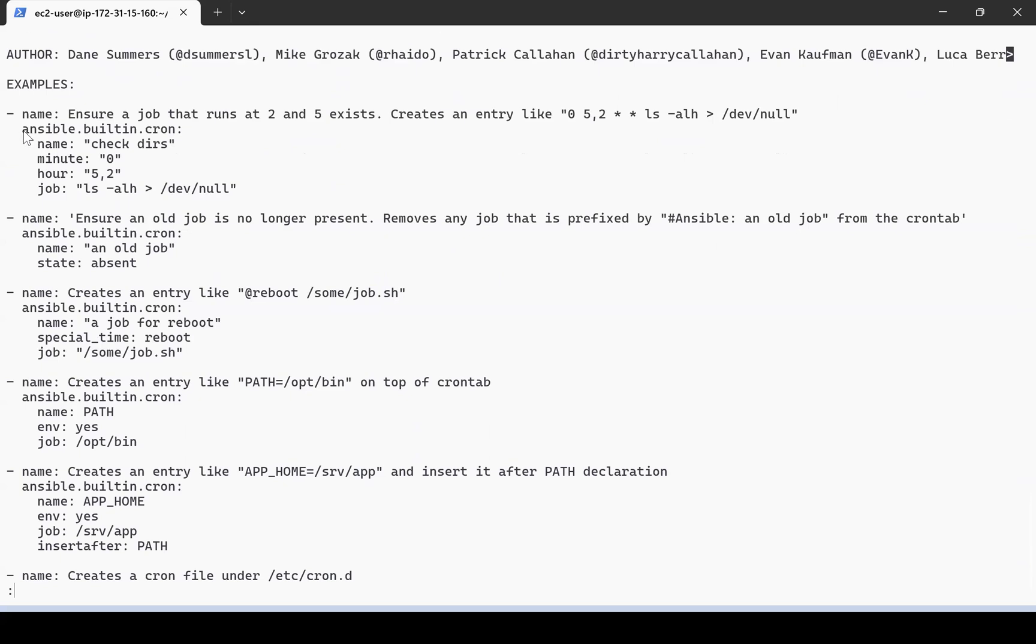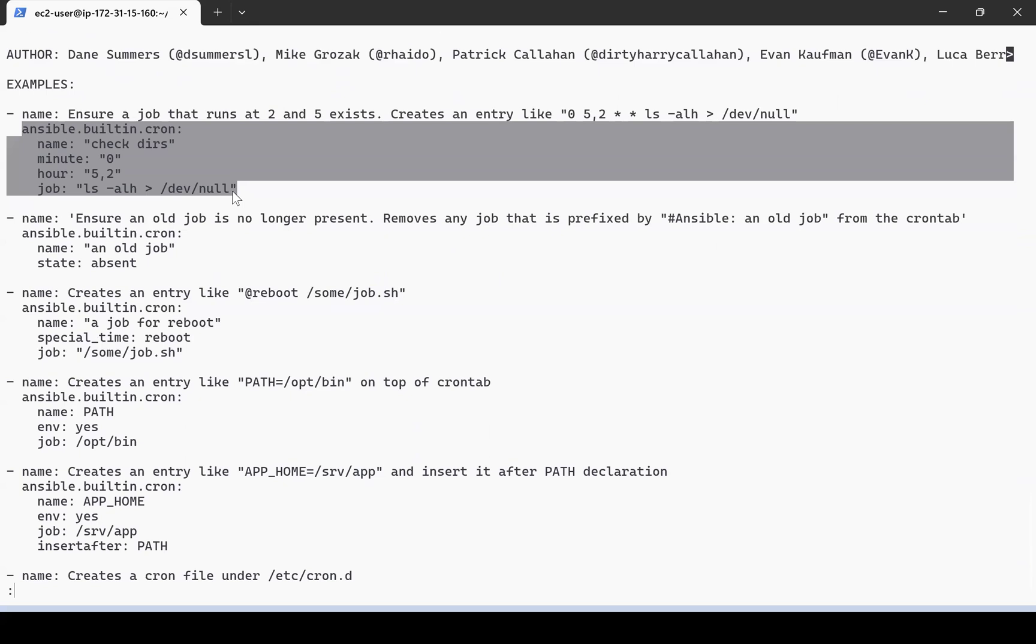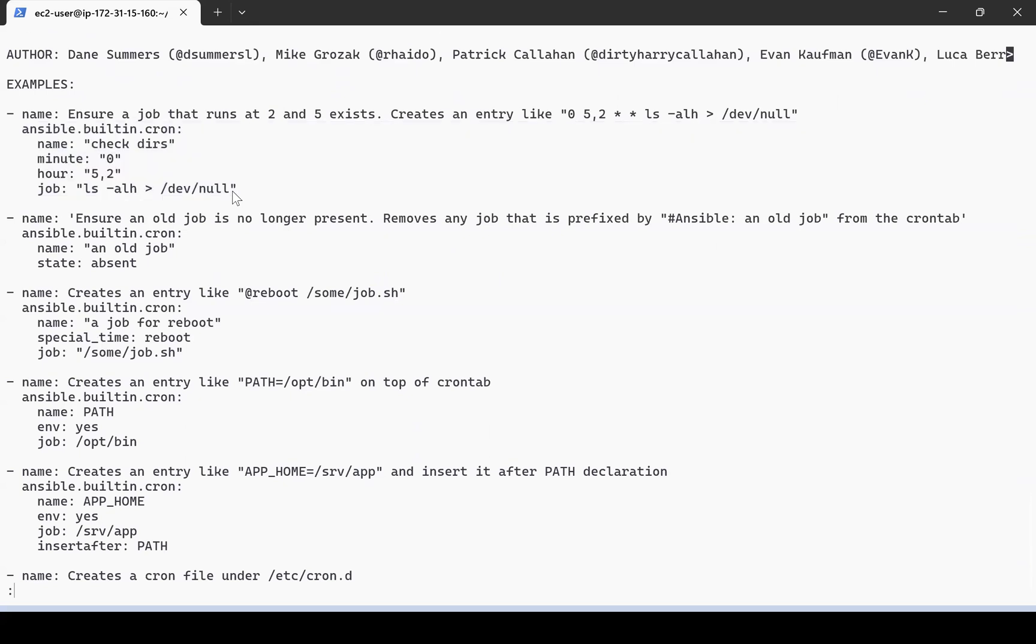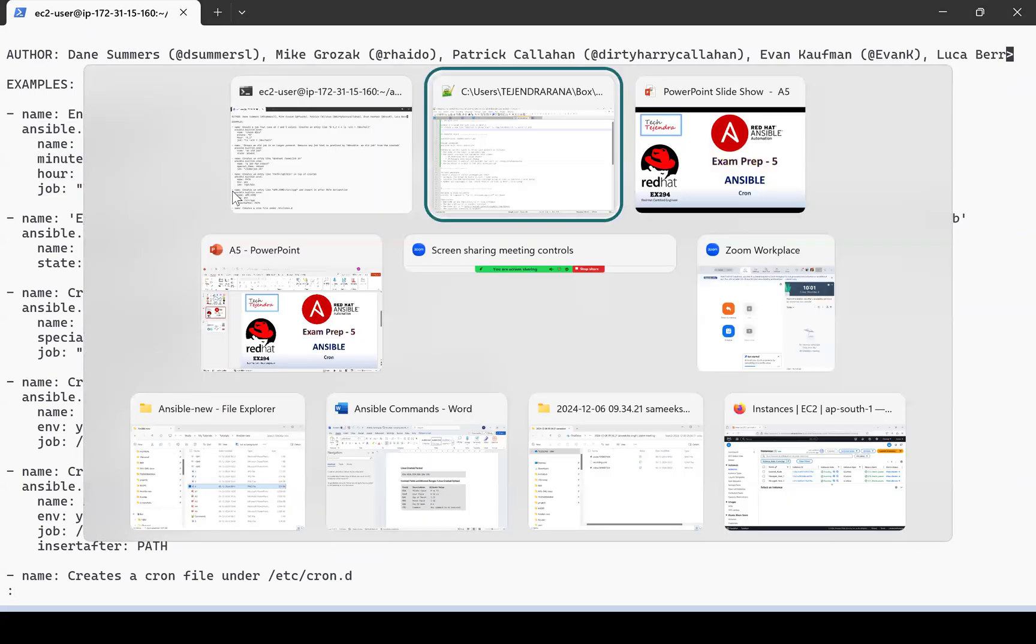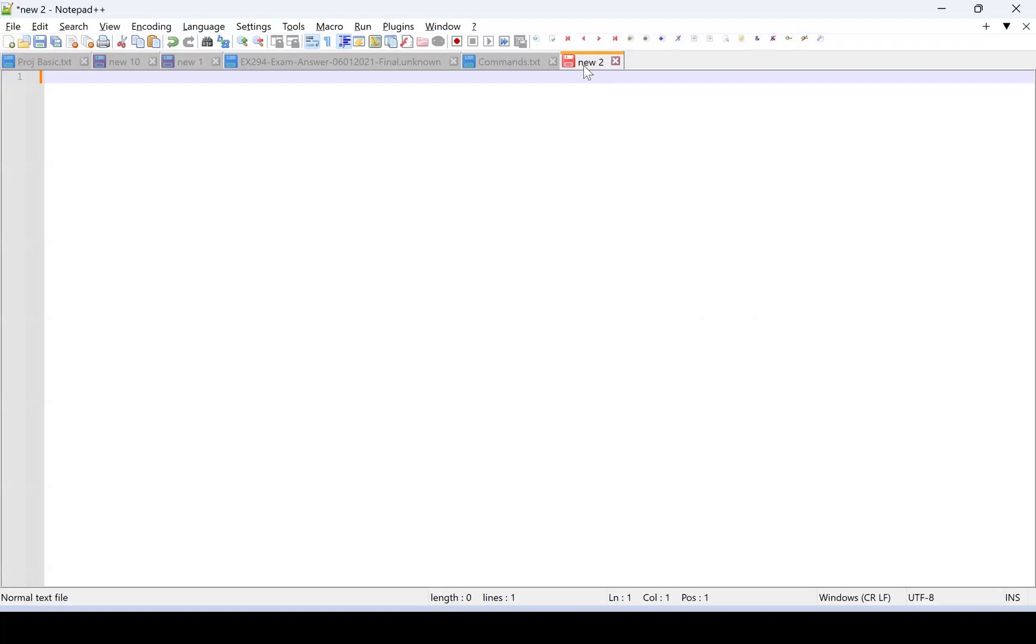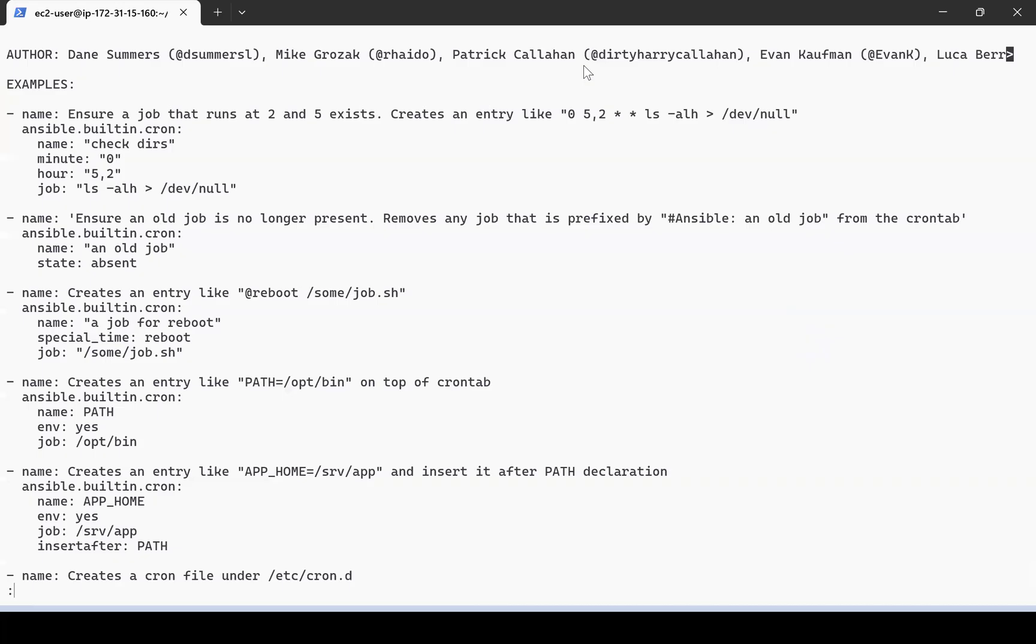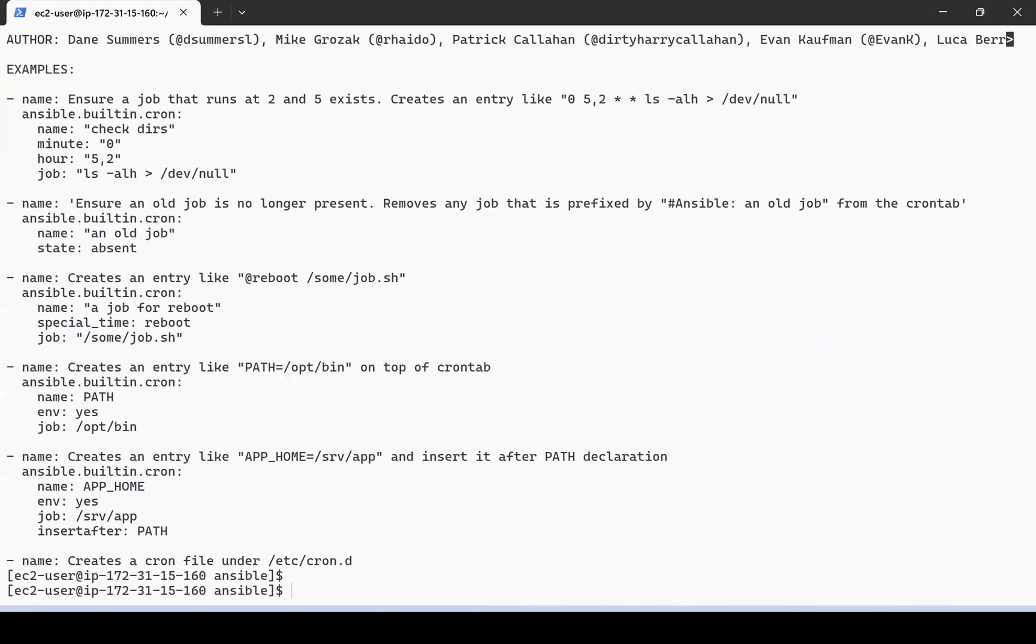We need to provide the name and the cron entries and whatever job we require. Let me copy this and paste it in my text editor so we can use it later. Now let me quit from here and create our playbook with the name my_cron.yaml.